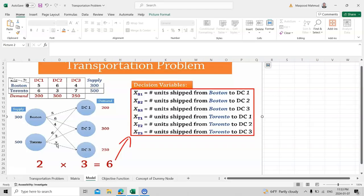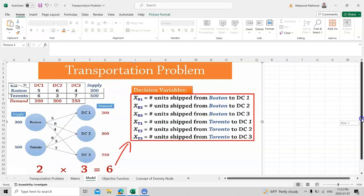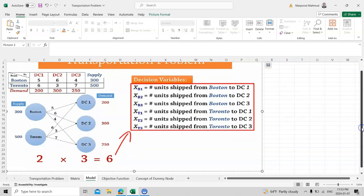Our main objective is to have an objective function and constraints, because in linear programming we always look for these. There is a small trick: x is a variable, so xB1 means from Boston to Distribution Center 1, xB2 is from Boston to Distribution Center 2, and xB3 is from Boston to Distribution Center 3.